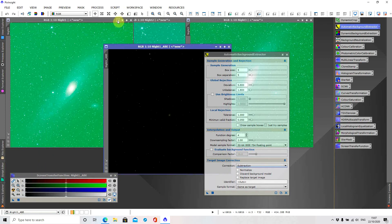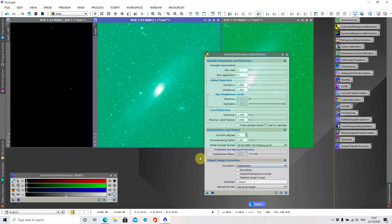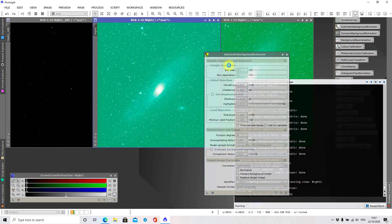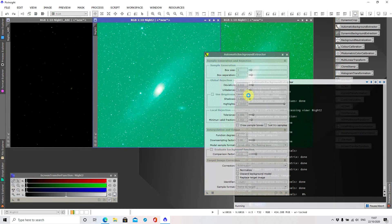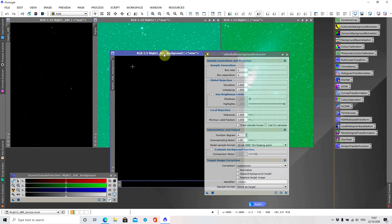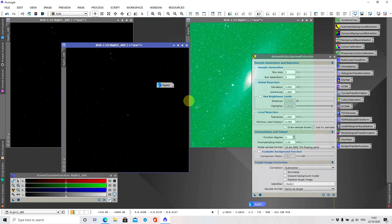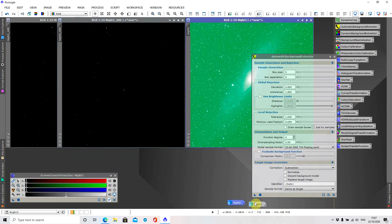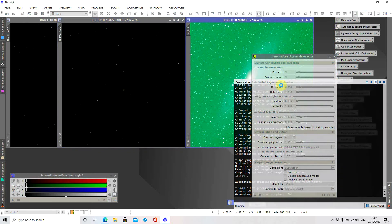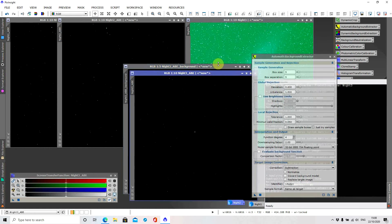I'm going to minimize that because it's completed. Do the same for the second image — that shouldn't take too long and that will create two files. Then minimize that because you don't need it anymore. Same process for the third image. Okay, so that's completed for all three.